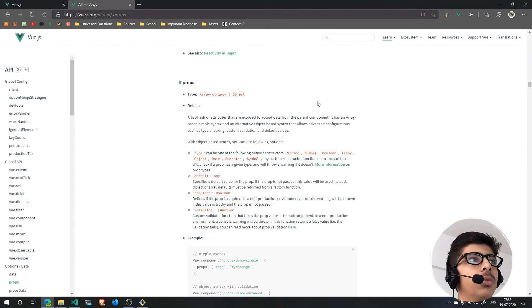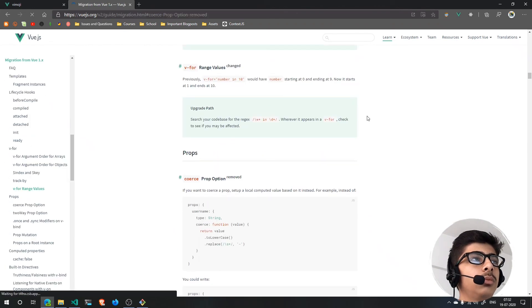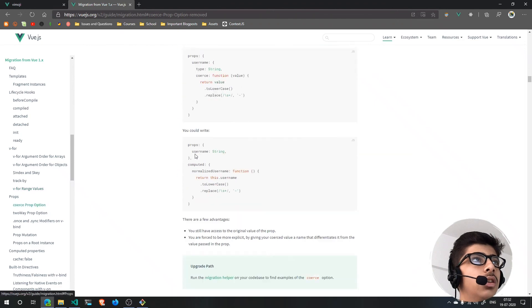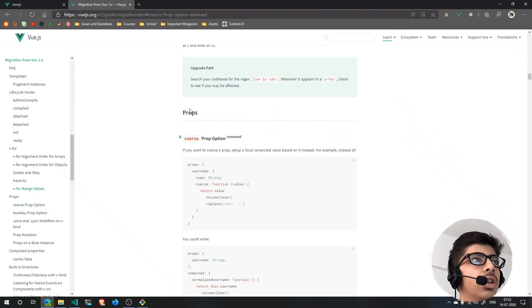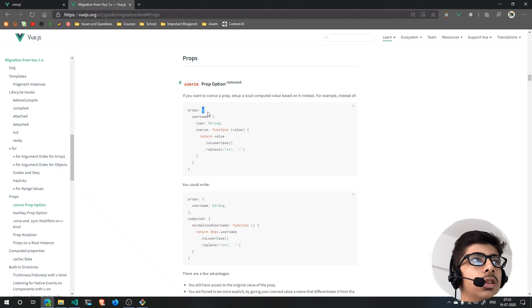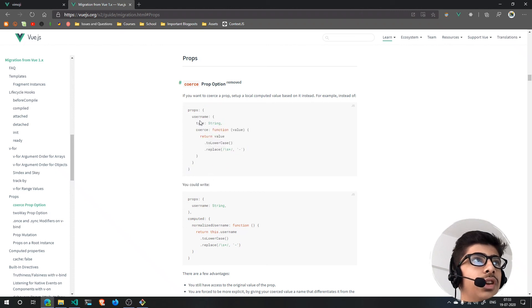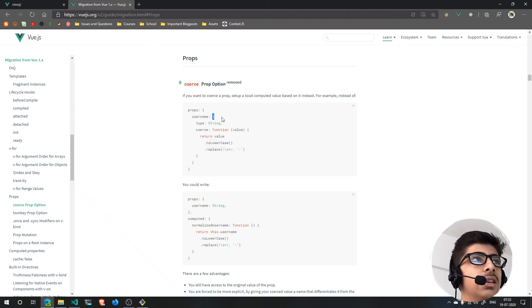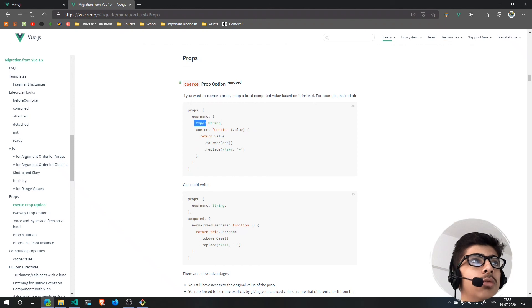Let's see where are we. You can just search here for props and that will give you everything, tell you everything about props.